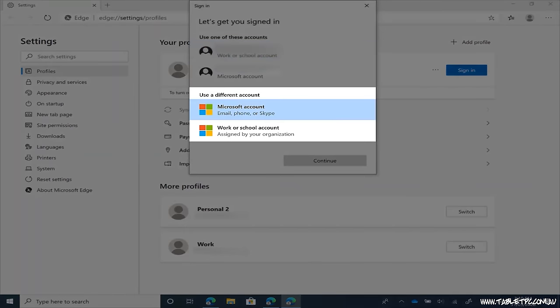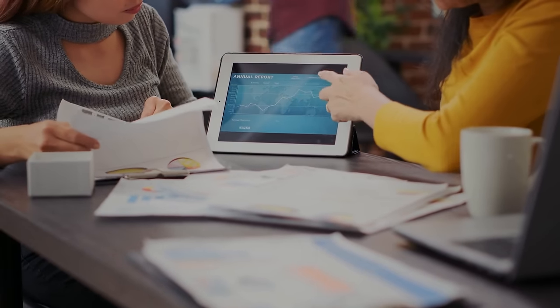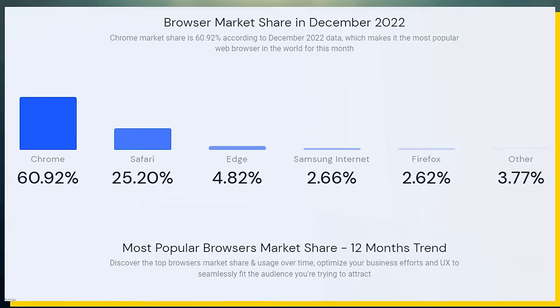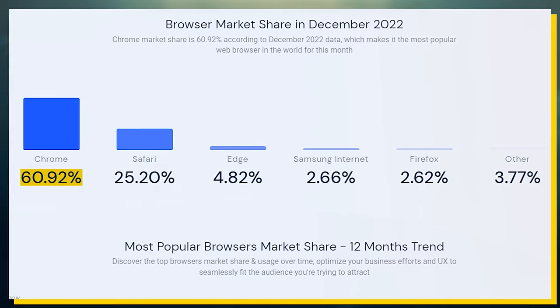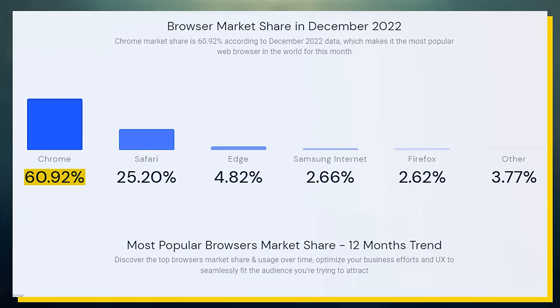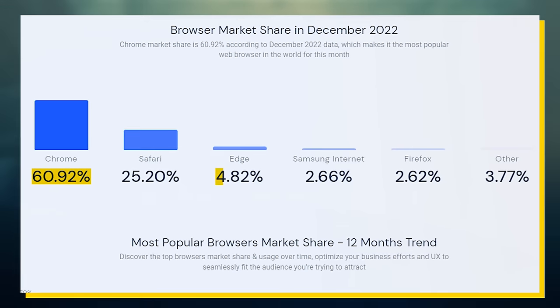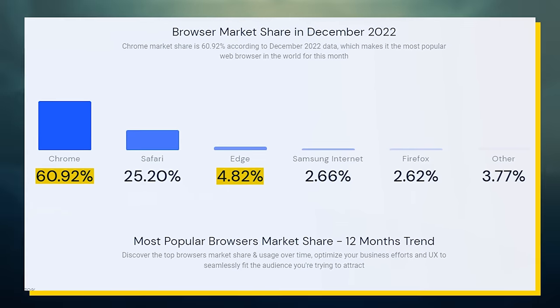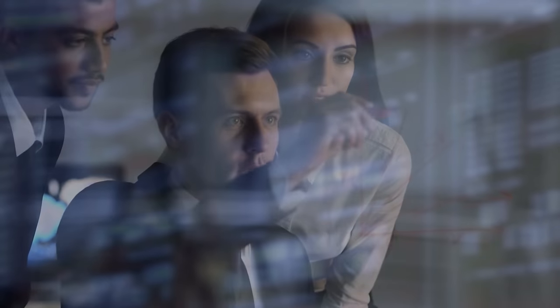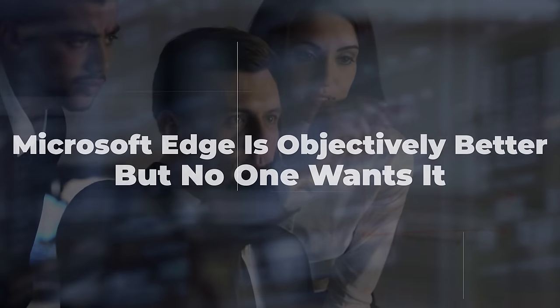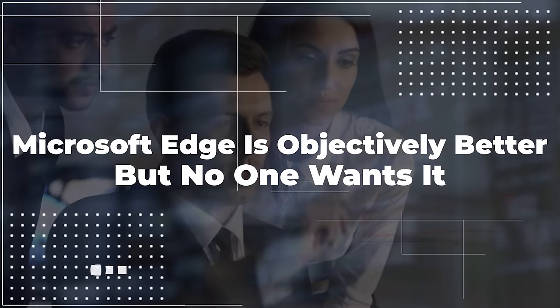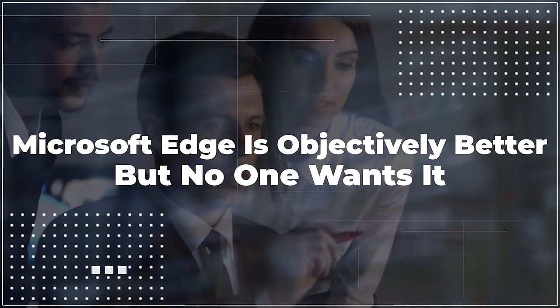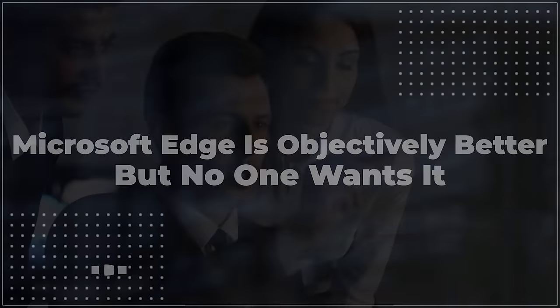But despite this, Edge is getting destroyed in terms of market share. Chrome's market share stands at a dominating 60%, while Edge's market share isn't even able to cross 5%. So, why does no one want Edge despite it being equivalent to Chrome, if not better?